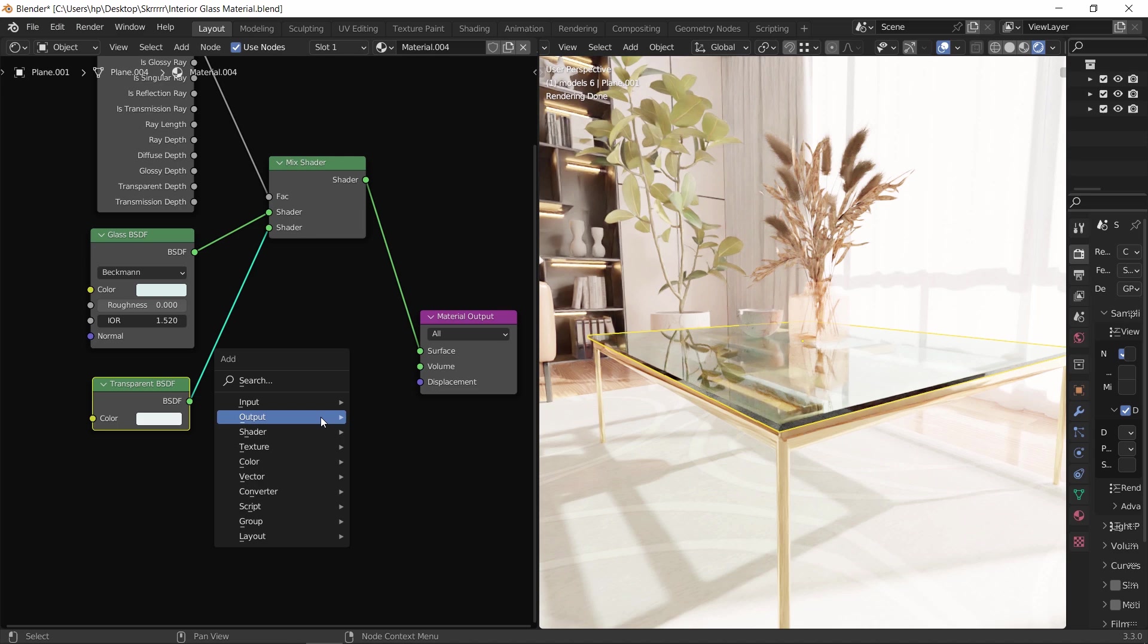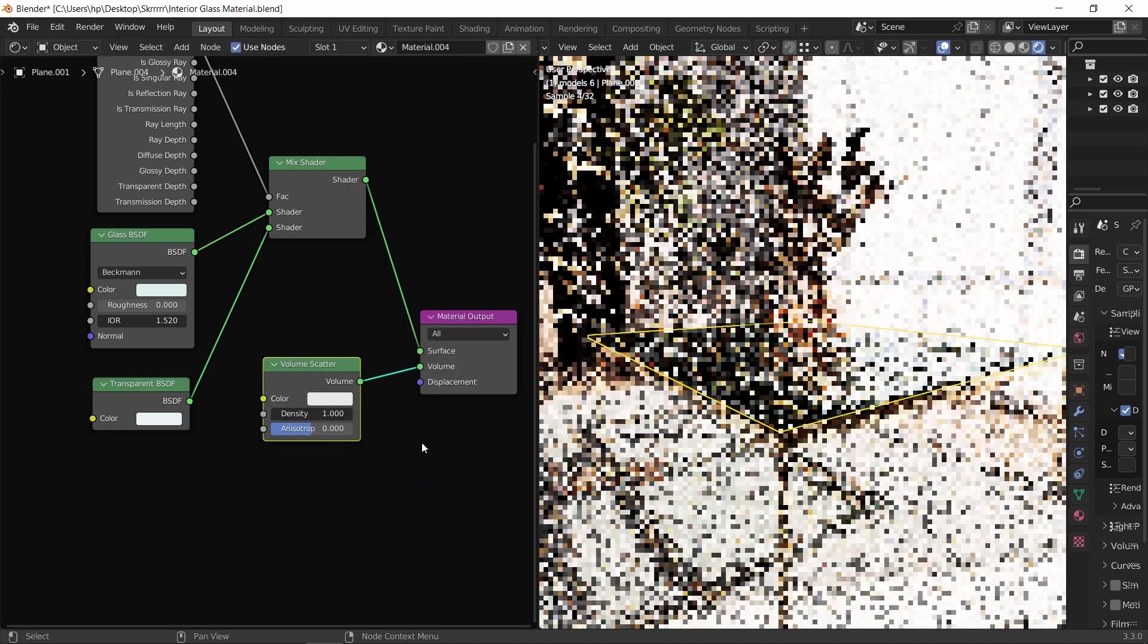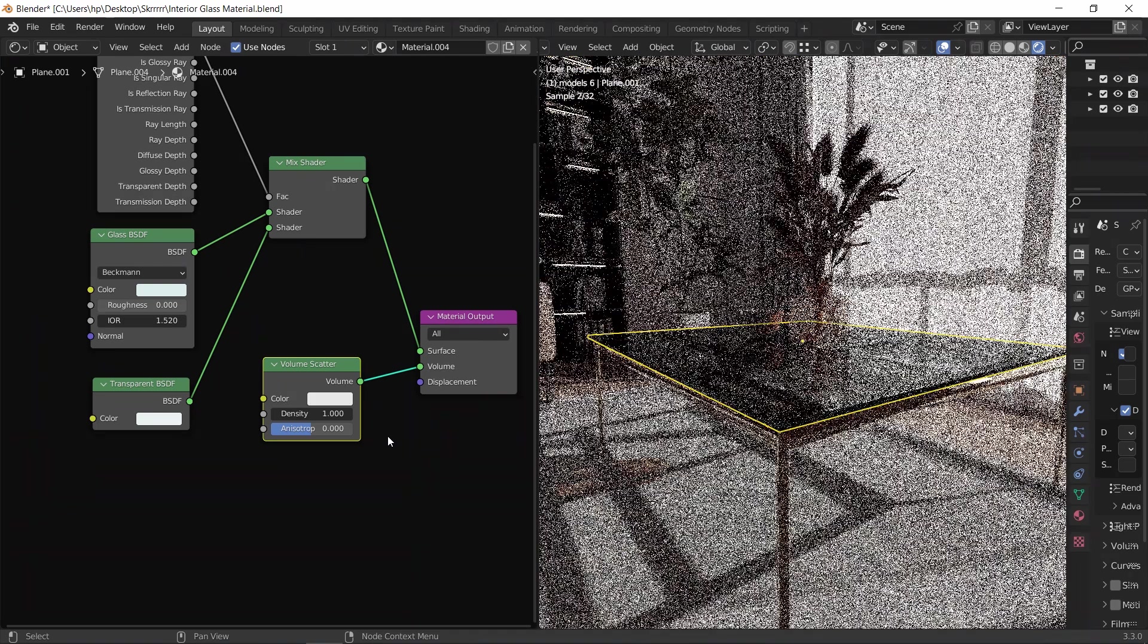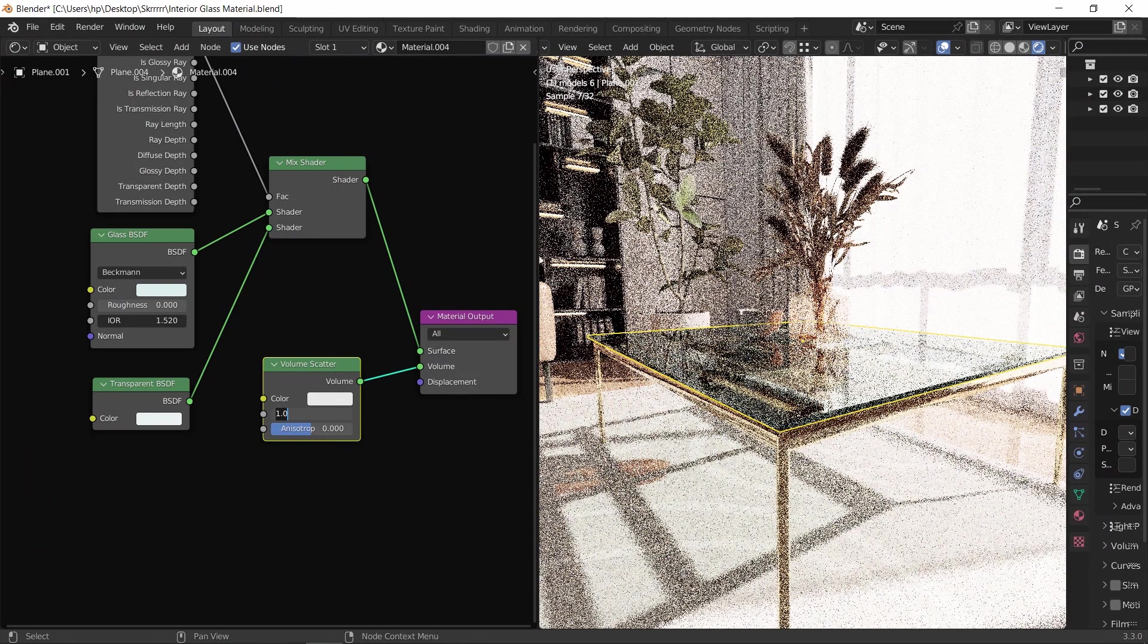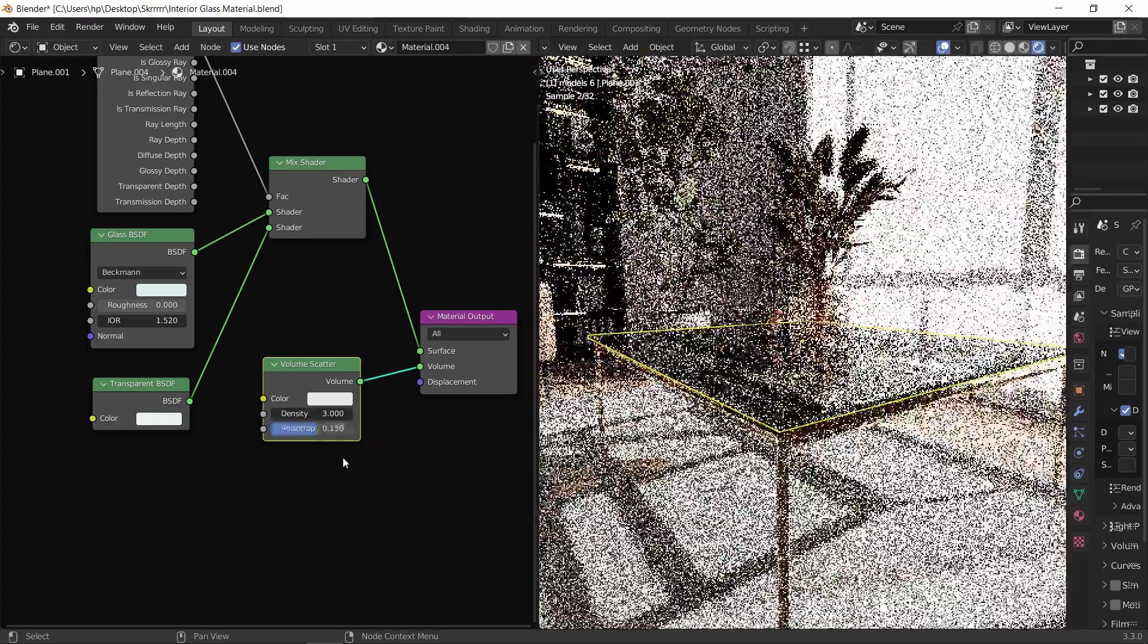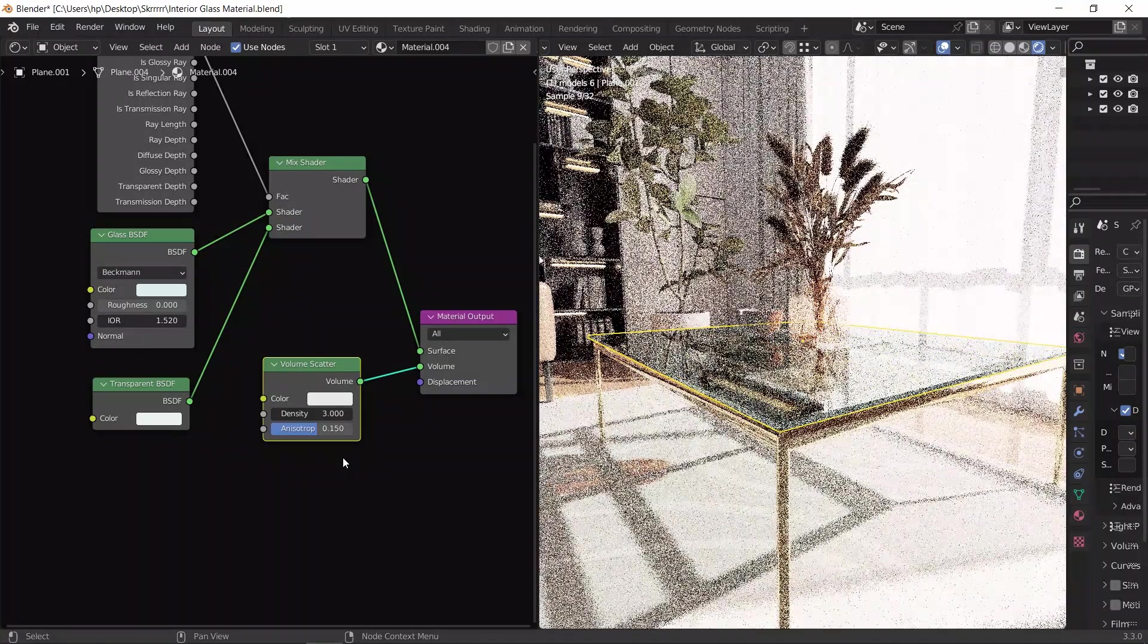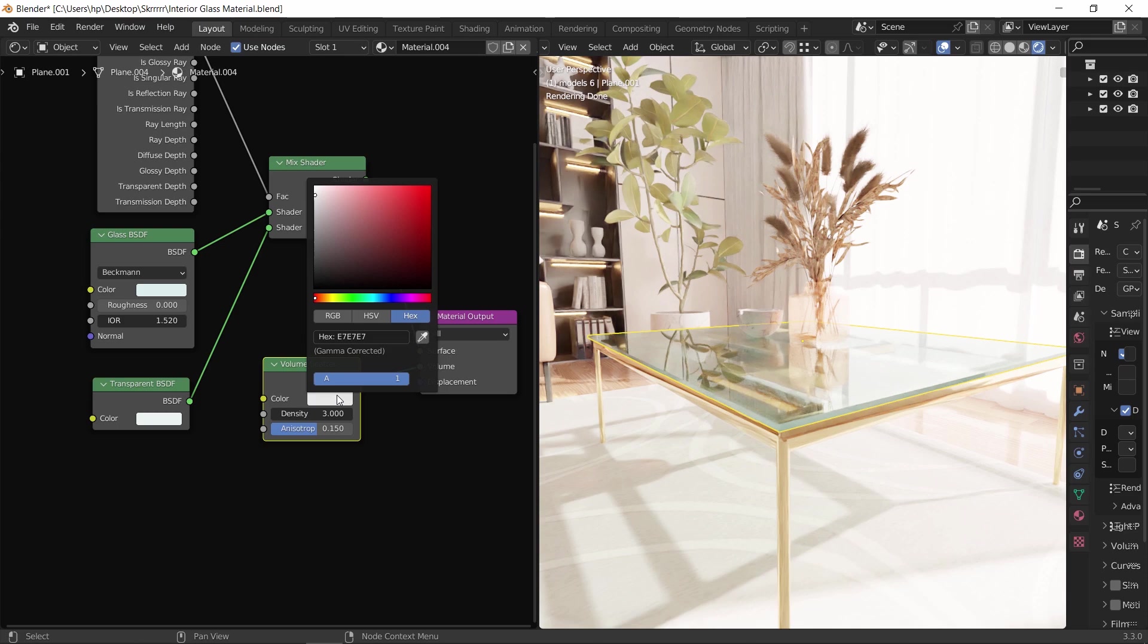So here before the output volume, hit Shift A and look for the volume scatter node, then connect those two. Make the density around three to four in value, then experiment with the second slider under it. Something around 0.15 for the anisotropy value should do the trick. And as before, we can copy the hex code for the same color we used and paste it in the volume scatter node.